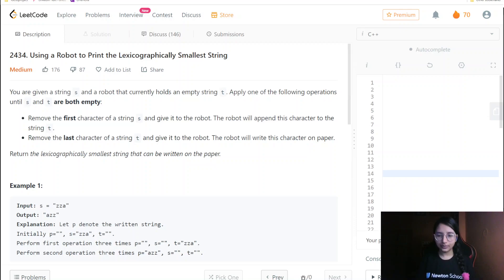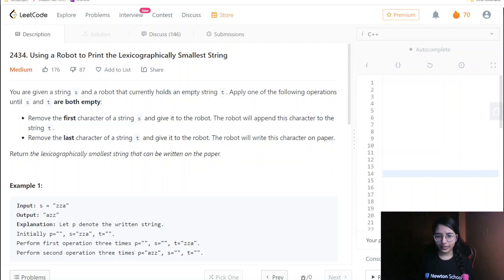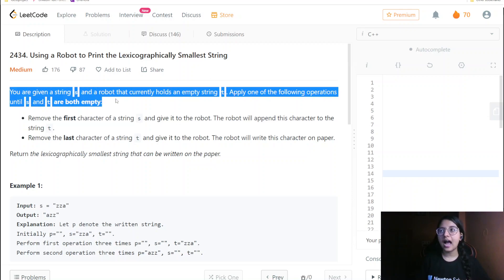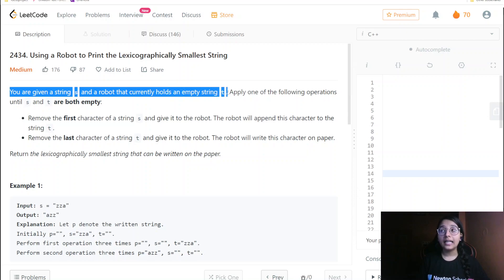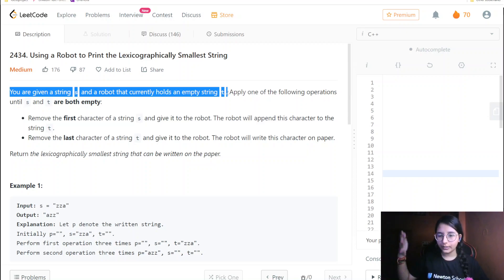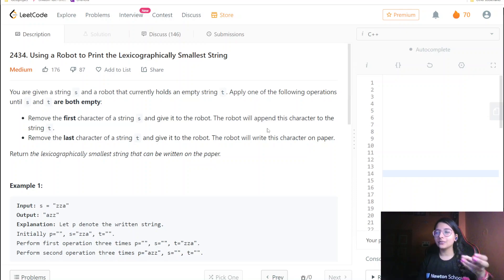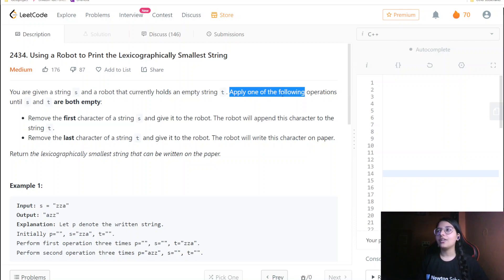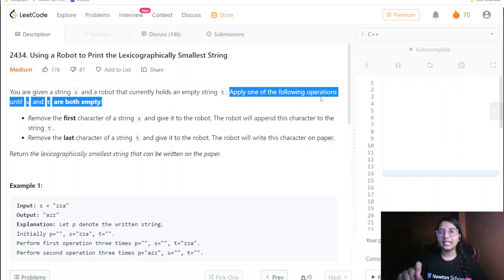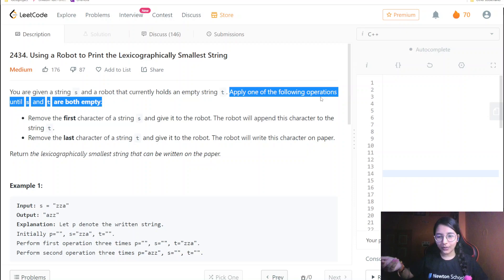Now let us read this particular question, check the constraints, and then figure out how to solve it. You are given a string S and a robot that currently holds an empty string T. S is given to us and T is the string with the robot. Apply one of the following operations until S and T are both empty — these are the two operations which we are required to apply.